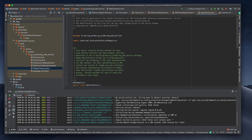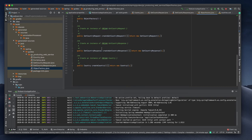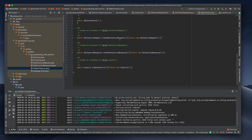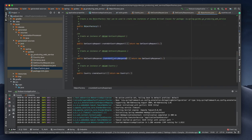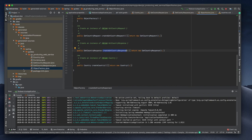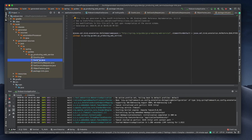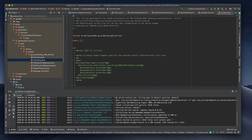ObjectFactory is the main class — it has createGetCountryRequest and related methods. We use this ObjectFactory to send requests and responses. We also have the request and response model objects. That's all about the XSD class generation used in the web service.